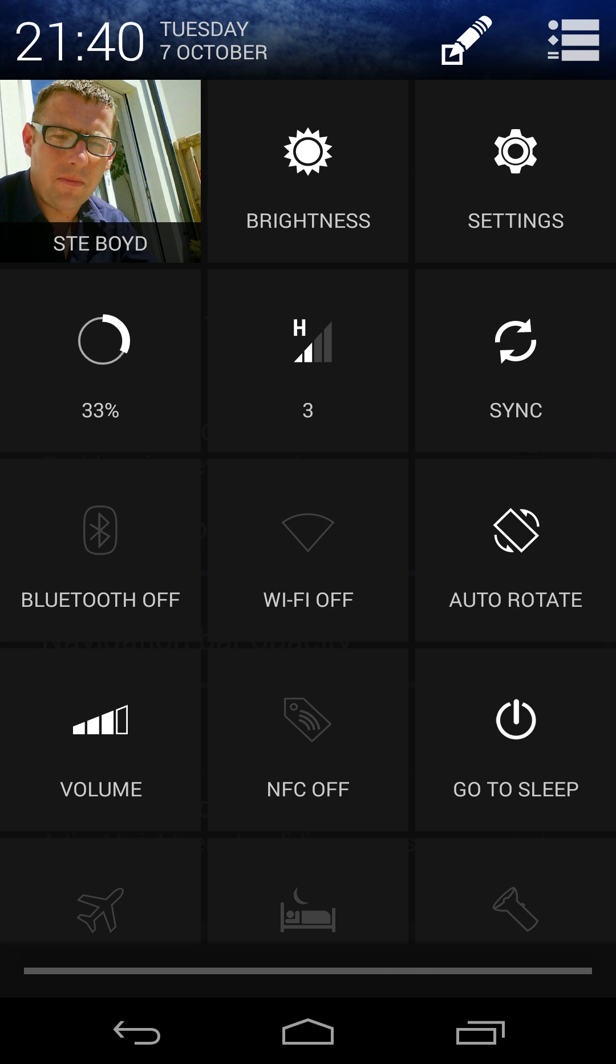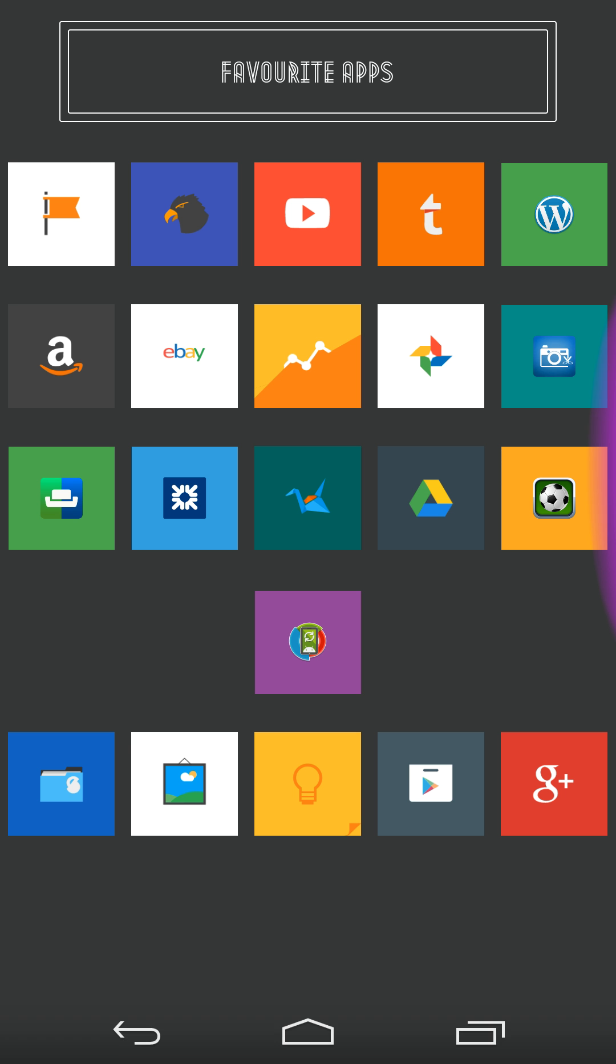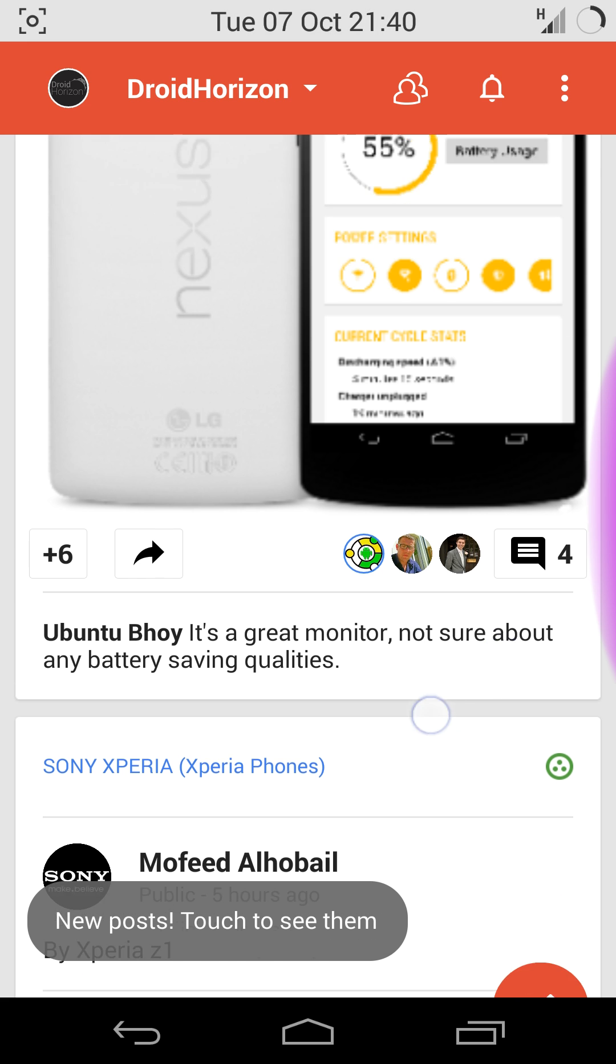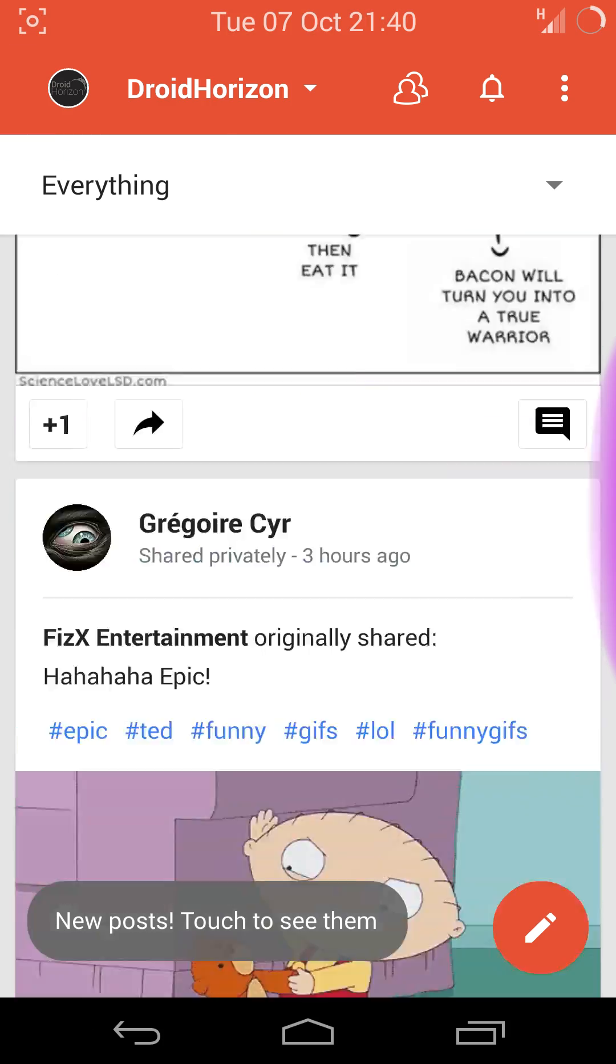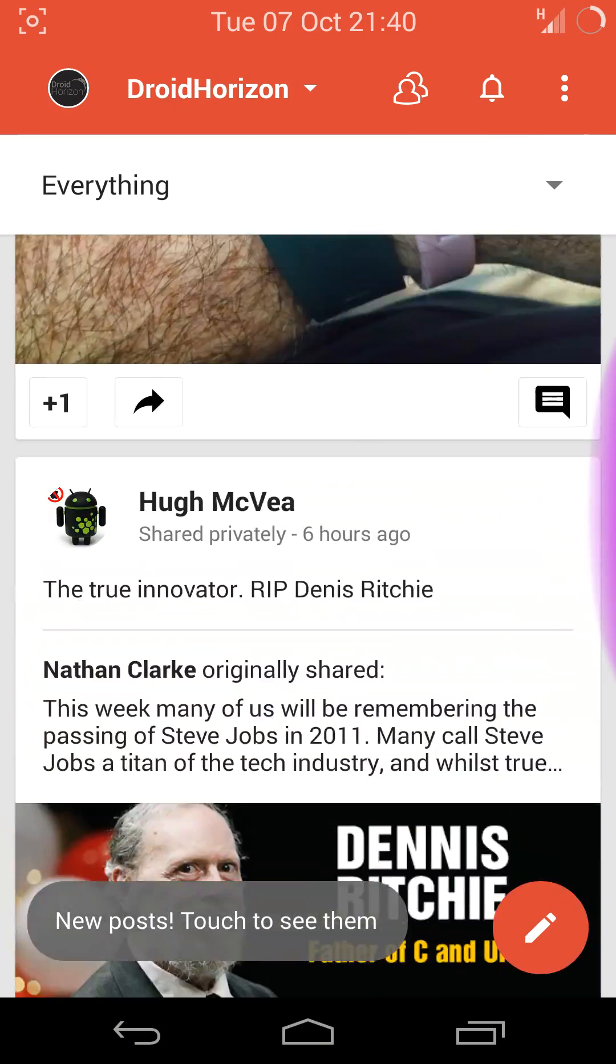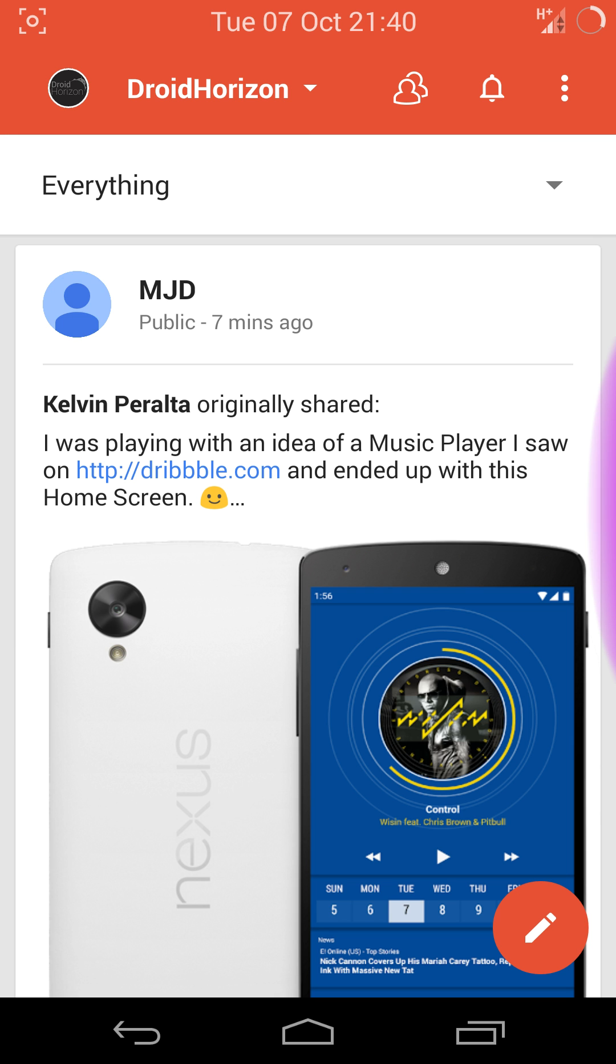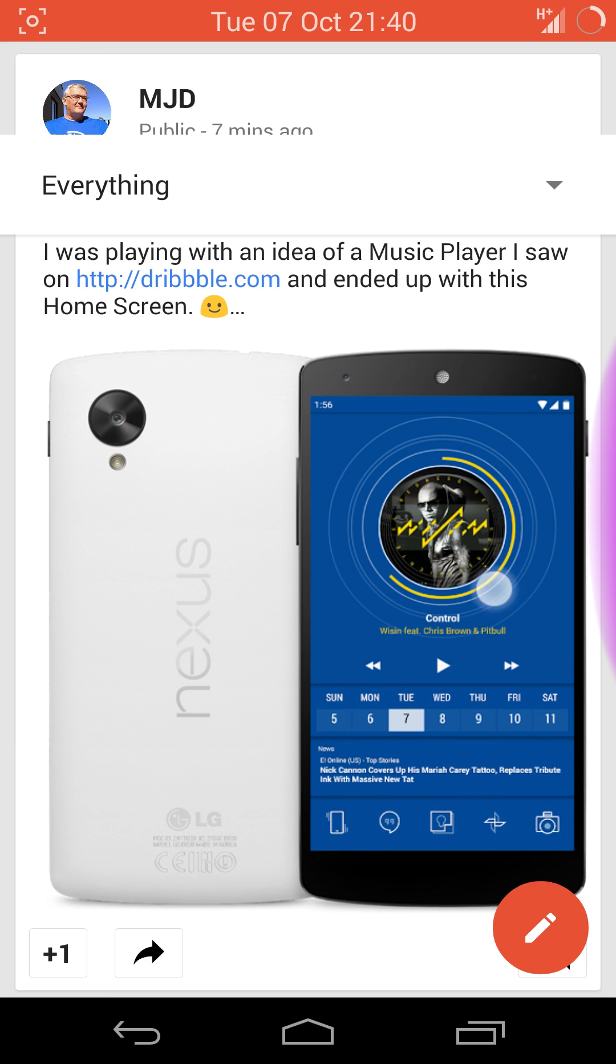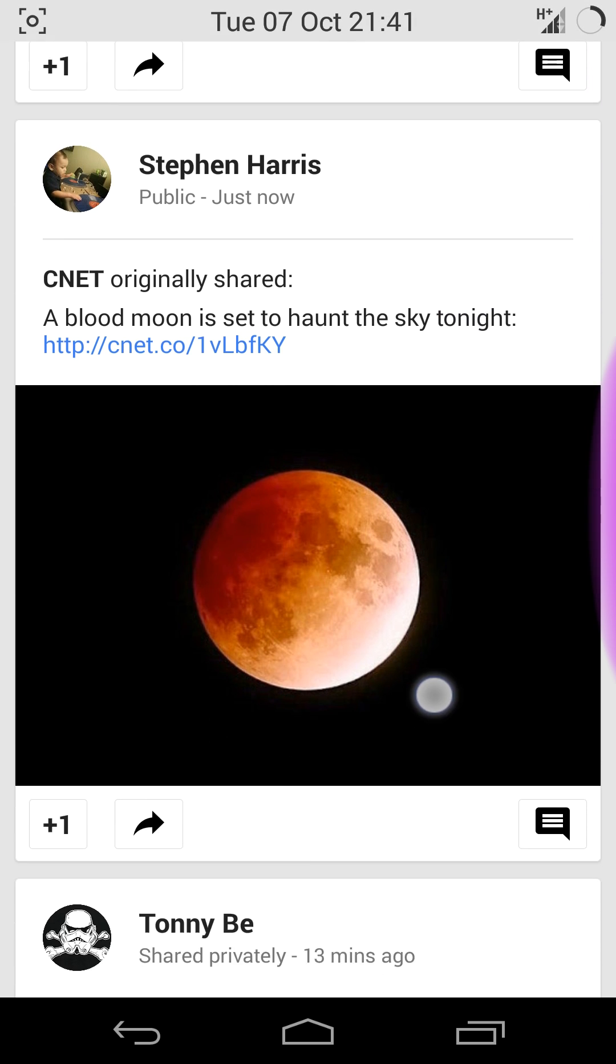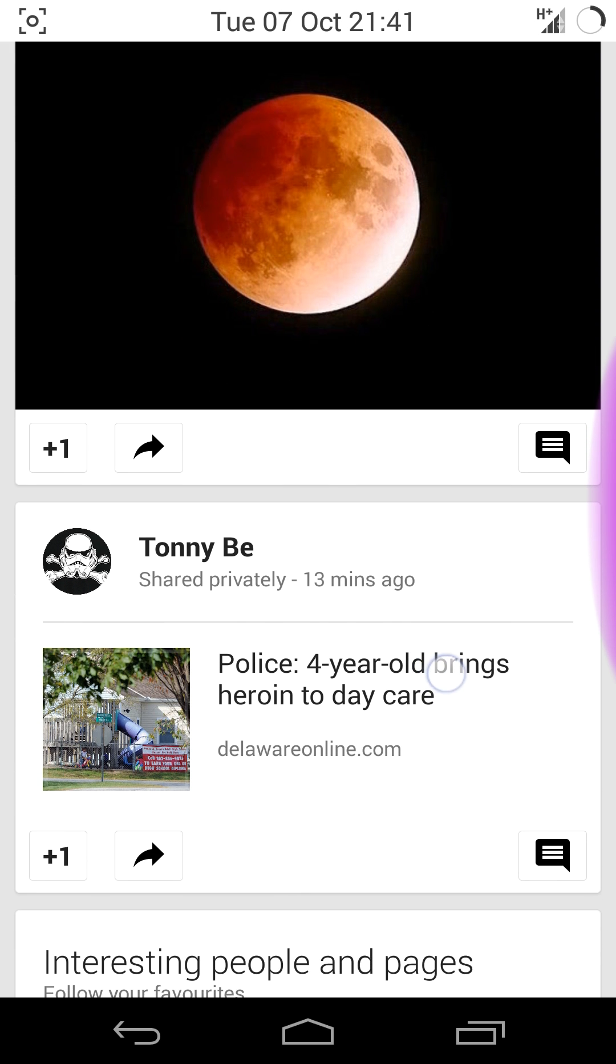I'll take you into our Google Plus page. So this is the DroidHorizon Google Plus page. I'll take it to the top. Refresh, hopefully you'll see the bar change color. Yep, white. Nice dark here.